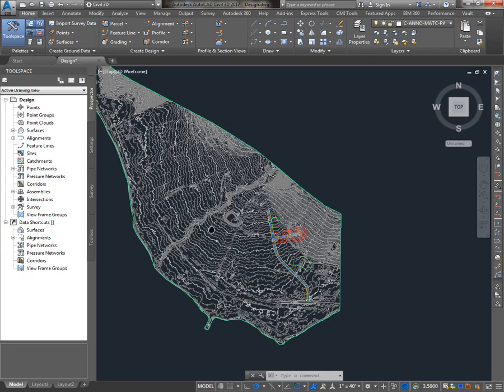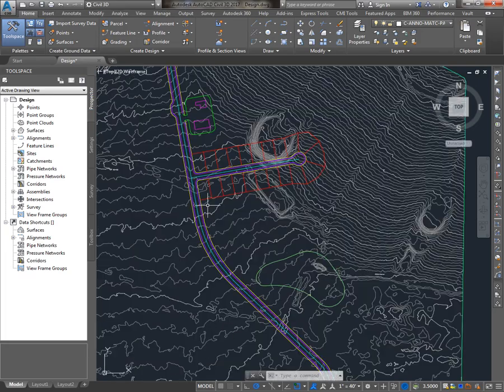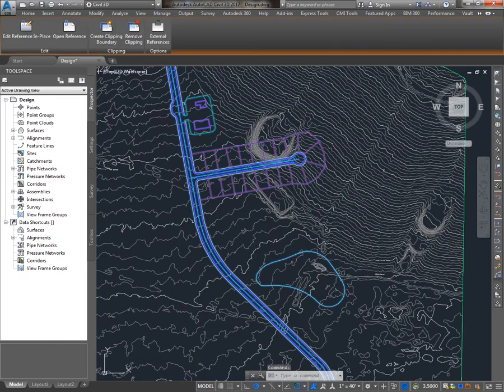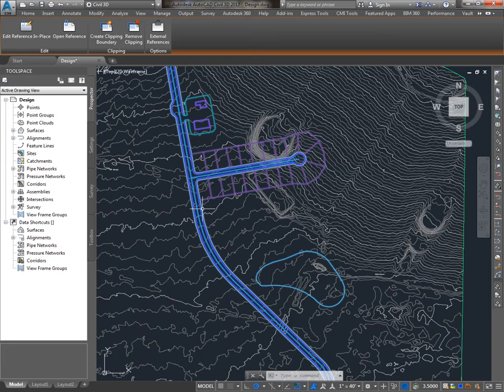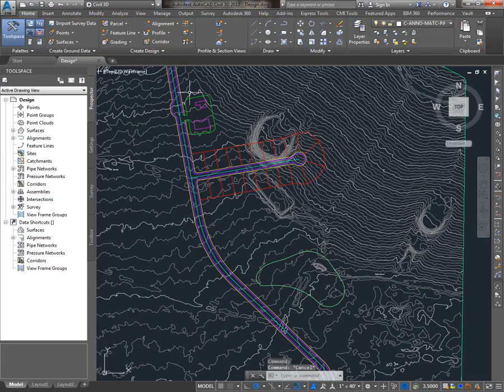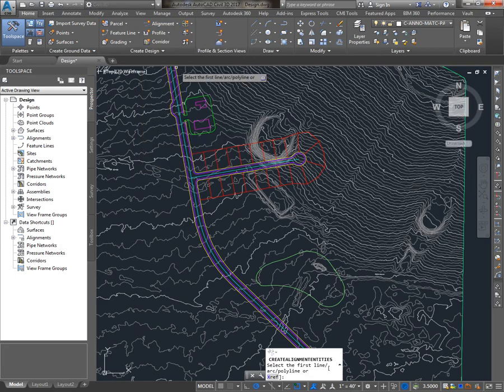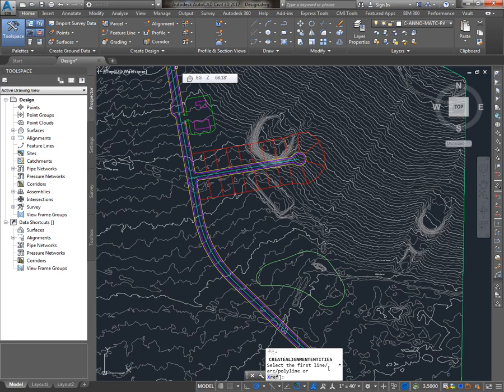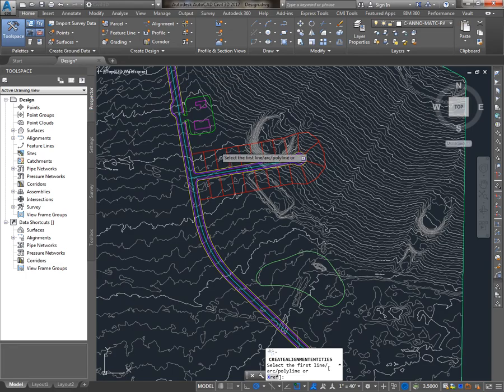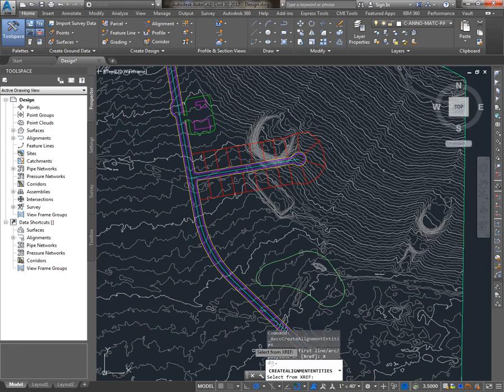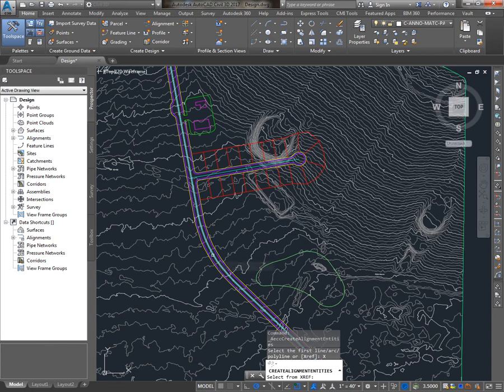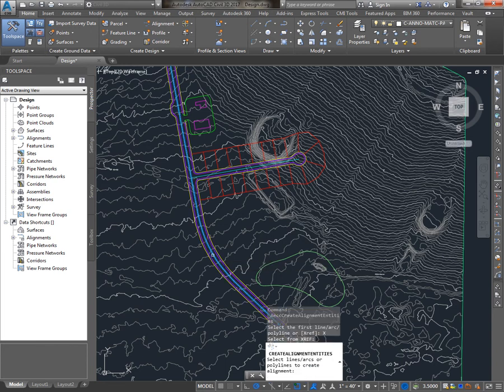In this drawing here, I have an Xref that already contains line work for the centerline alignment of this road. So I'll go to the Home tab, Alignment, from Objects. As you look at my command line, you'll see that I can select lines, arcs, or polylines. Because this polyline exists in an Xref, I have to choose the Xref option first. Then I'm able to select the centerline polyline.